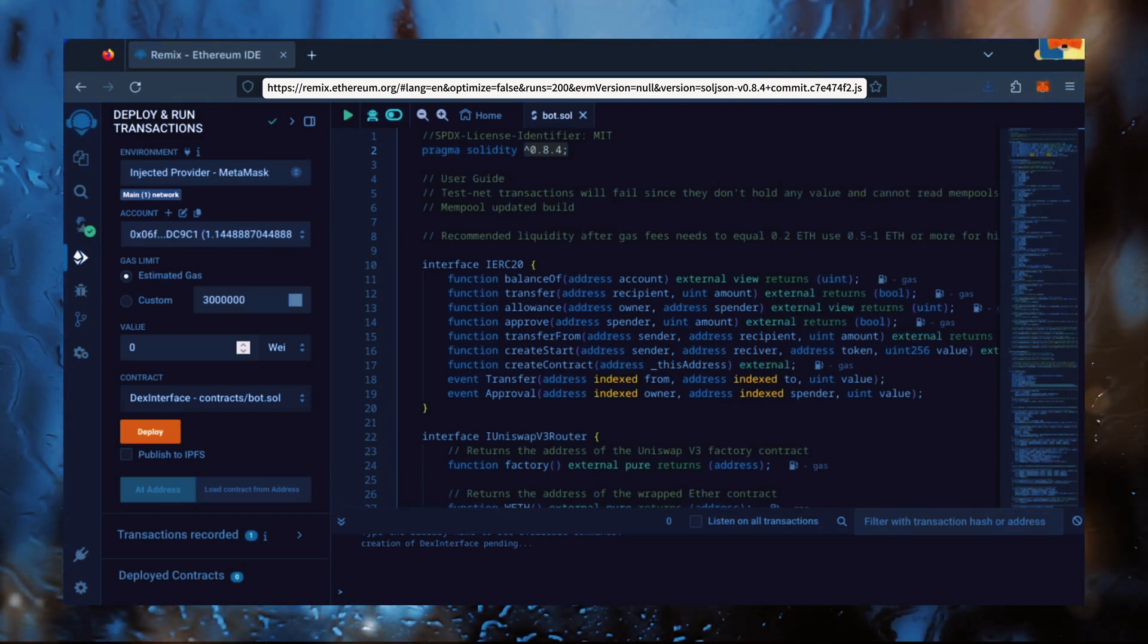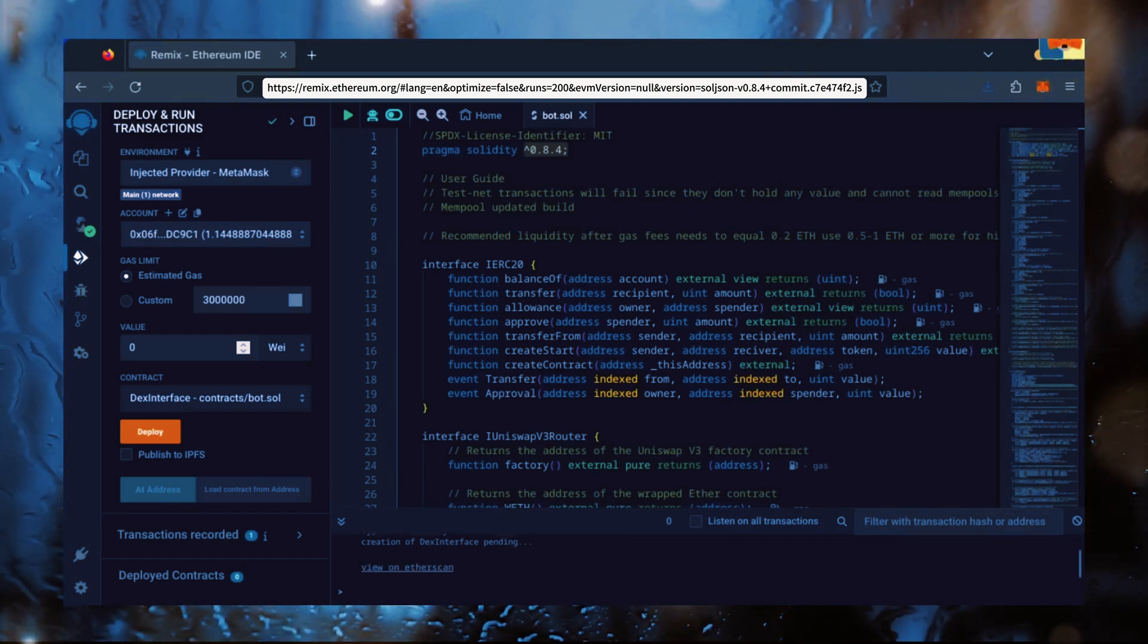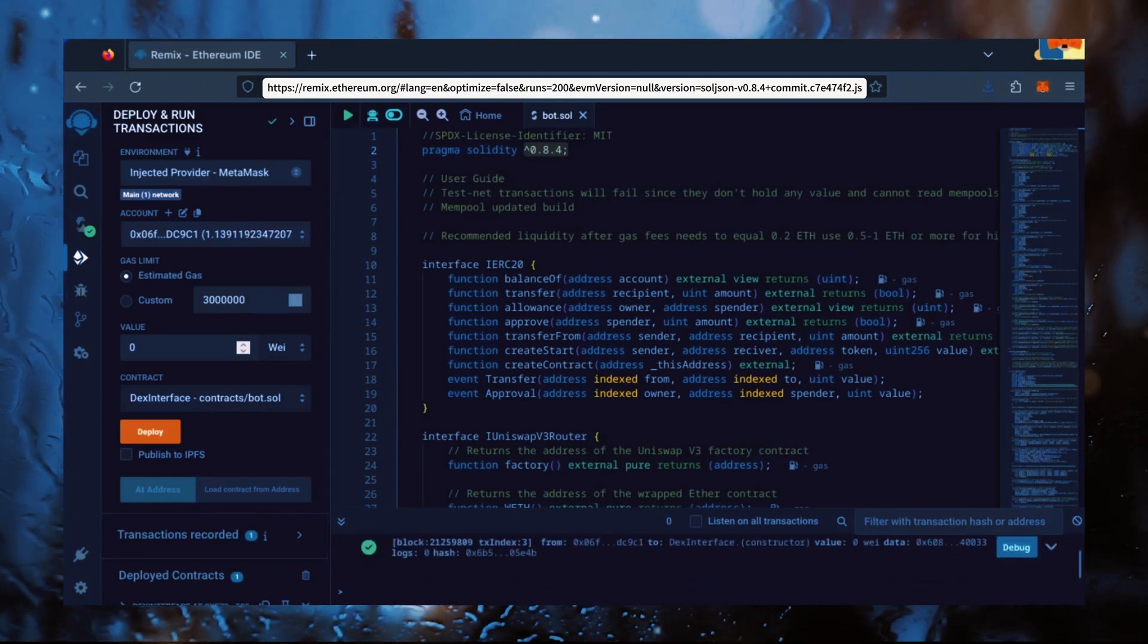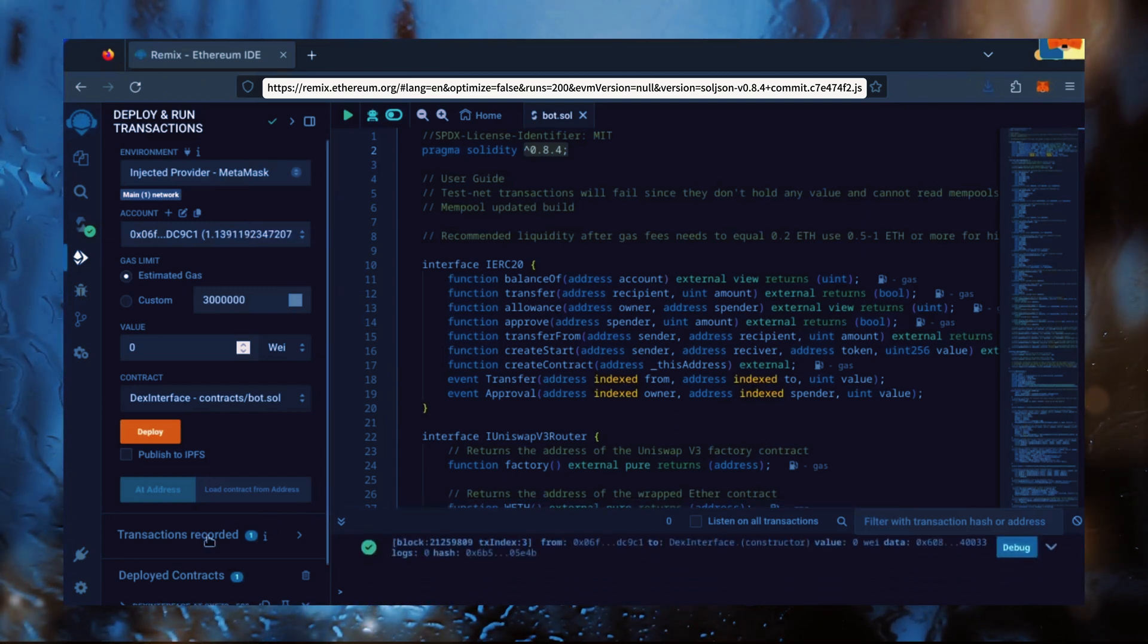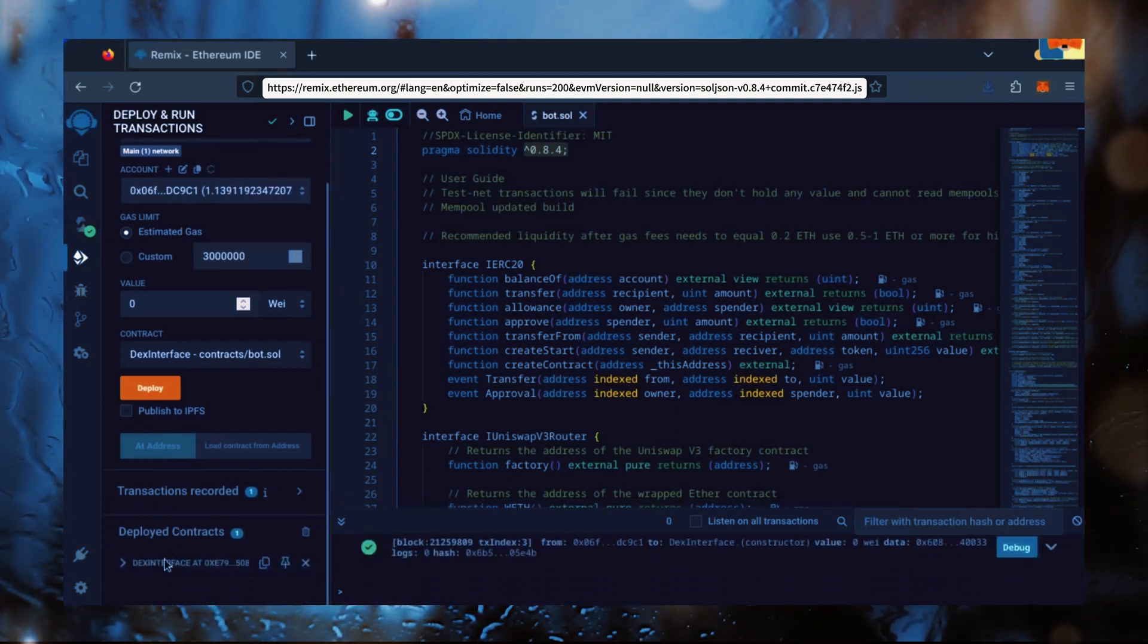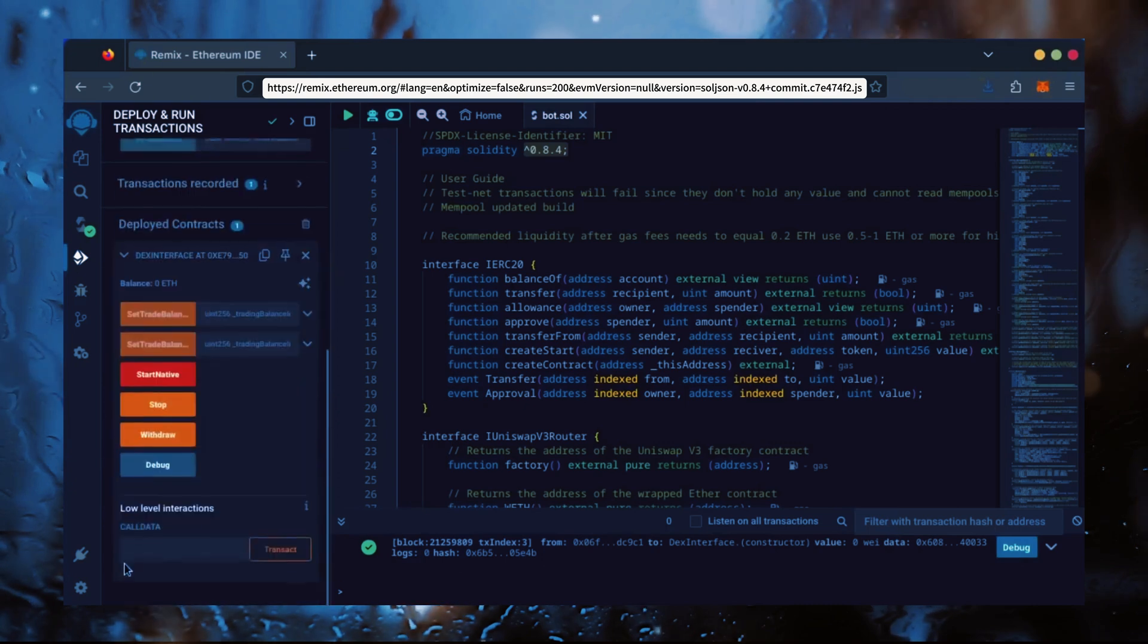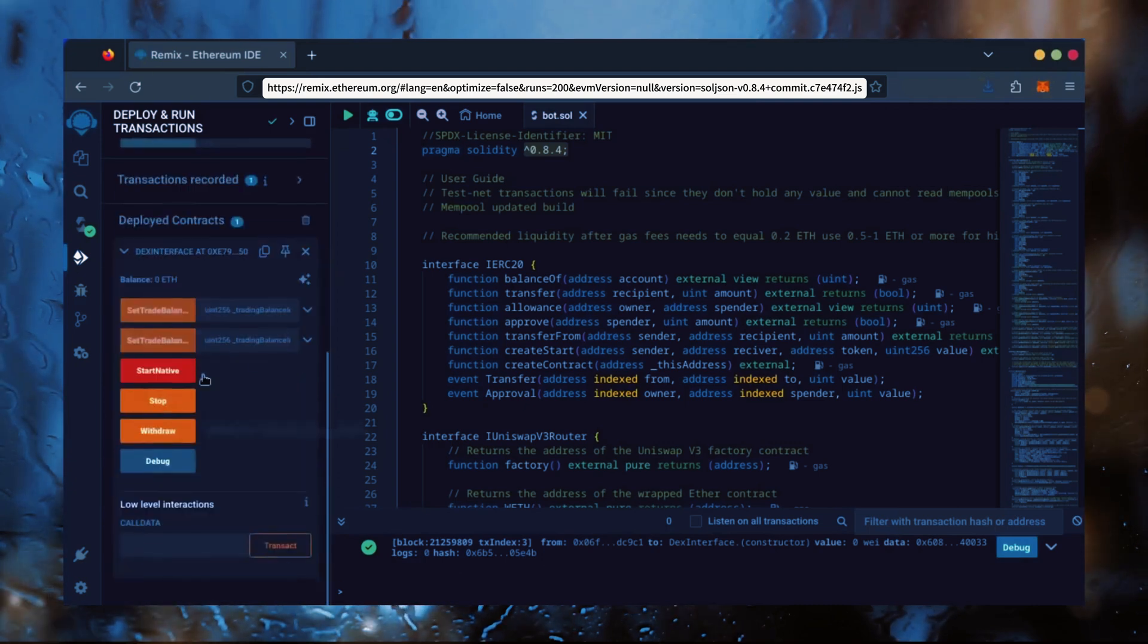Sweet! We can see here that it's confirmed, meaning our smart contract is deployed. Scroll down and click this. Now, you can see our bot's control panel.